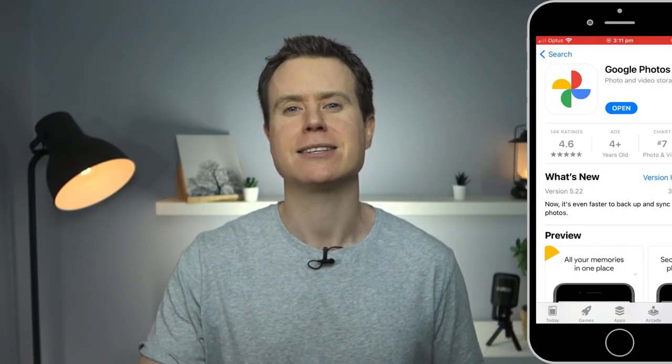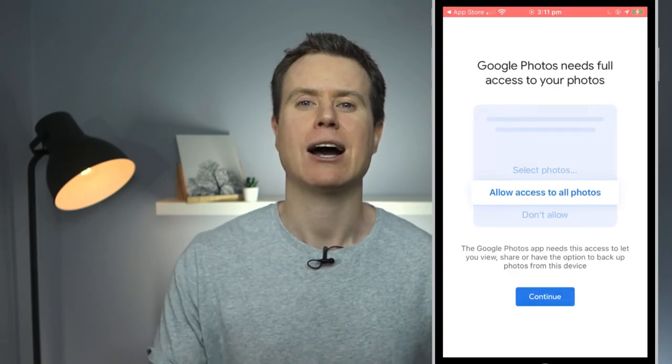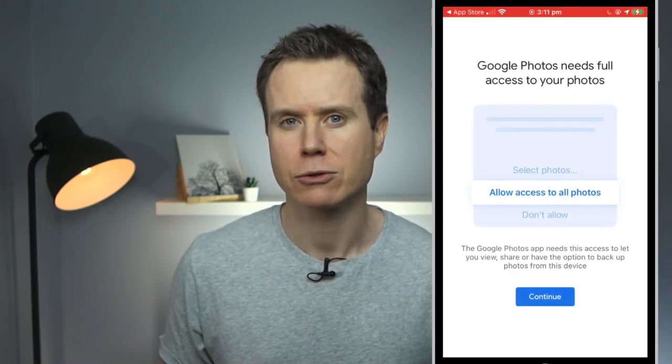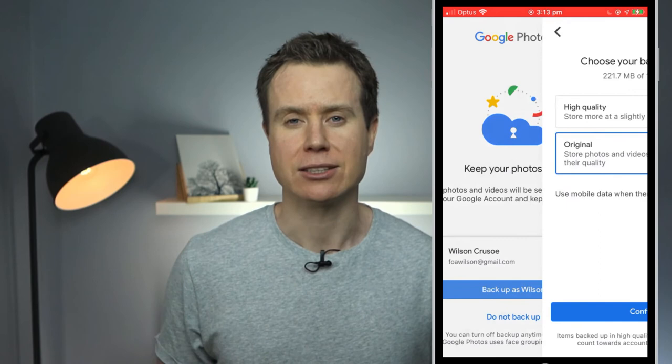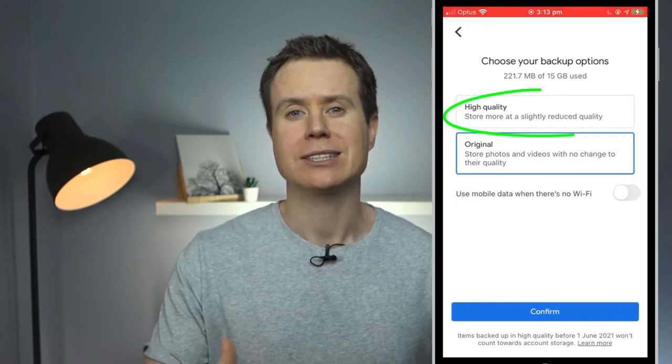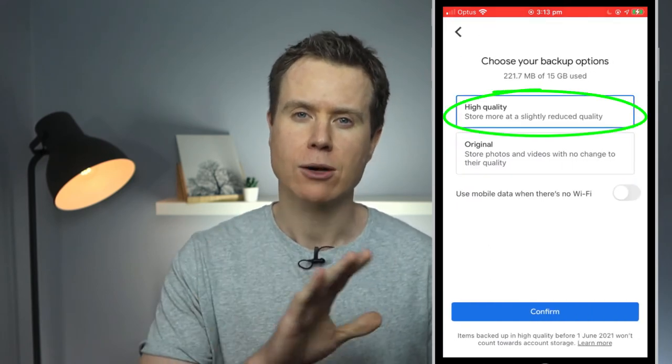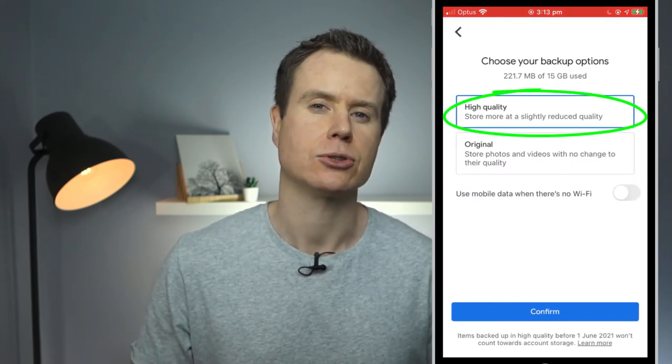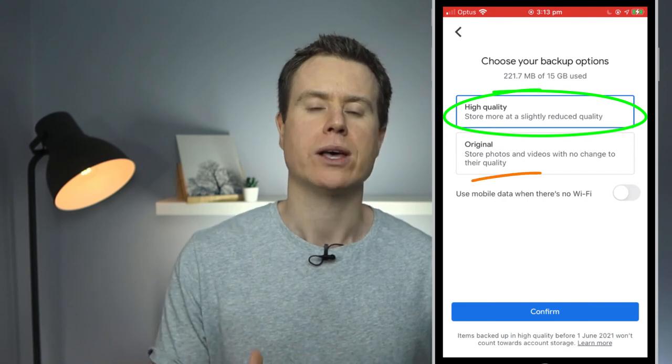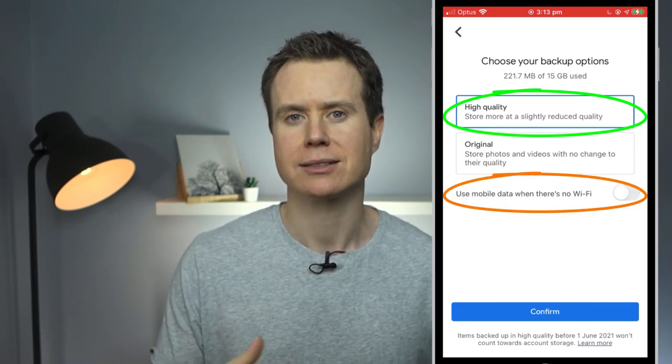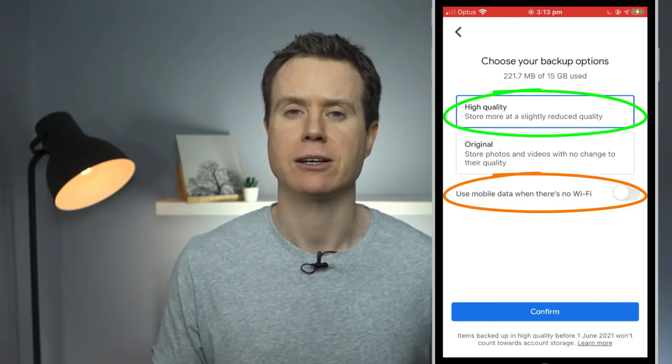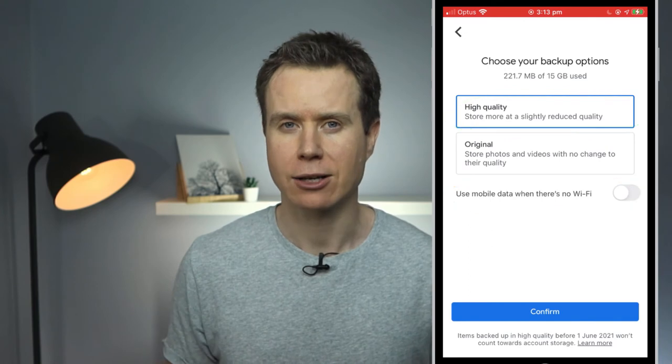Okay finally you can also upload to Google Photos from your iPhone. To do this simply install the Google Photos app from the App Store. You'll be asked to allow access to your photos and to sign in to Google. Once logged in again choose high quality and you can choose whether to use mobile data to sync your photos between the phone and the cloud.